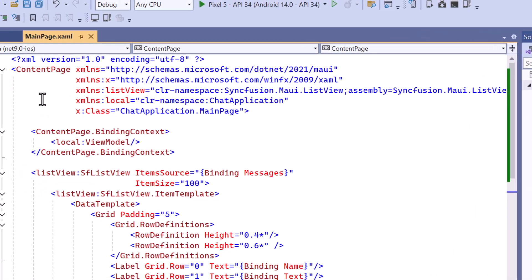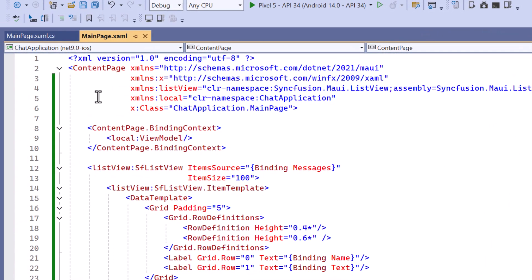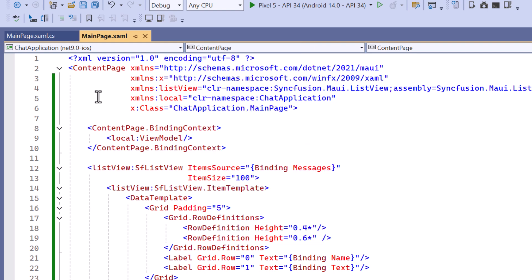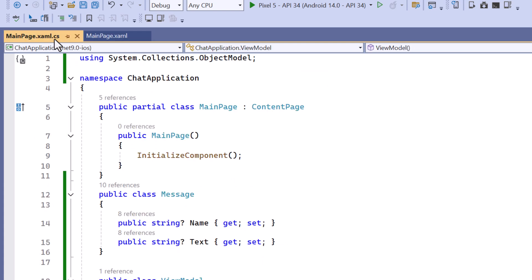Next I will show you how to display messages on either side of the chat window representing sender and receiver text. To do this I first navigate to the main page cs file.